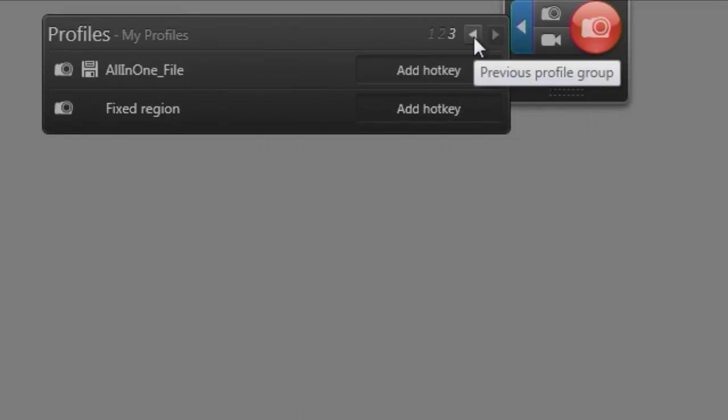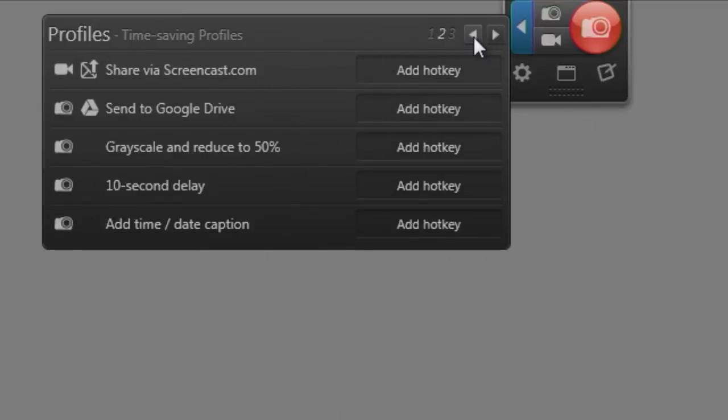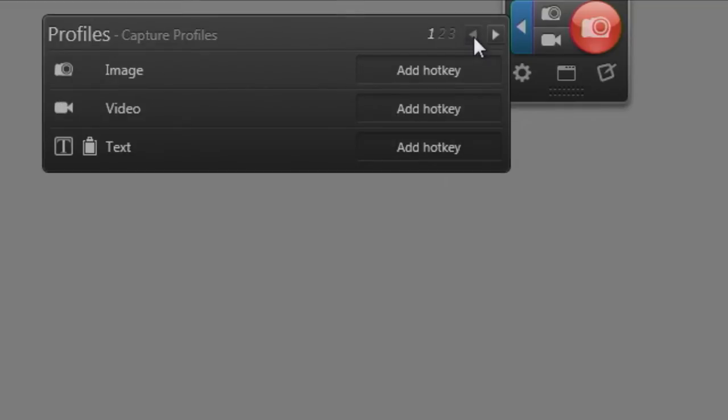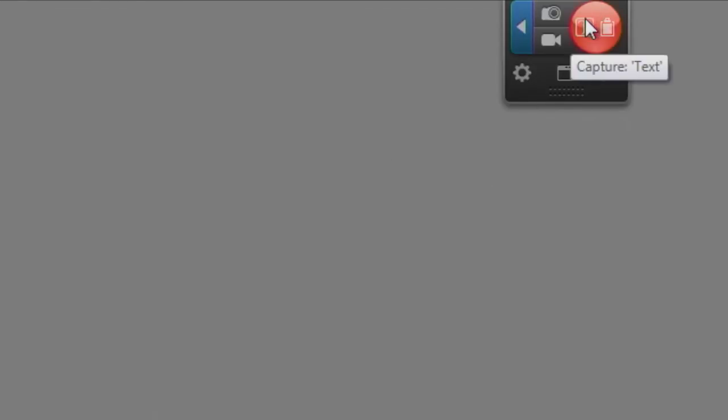And there are multiple pages of these profiles. So this is page three. If I click this back button here, I can see page two and you see there's more profiles and then even more profiles. And let's say you wanted to use one of these profiles, you could just select it. And now you can see my little red record button here has changed. It has a different set of icons to indicate a different profile has been selected.